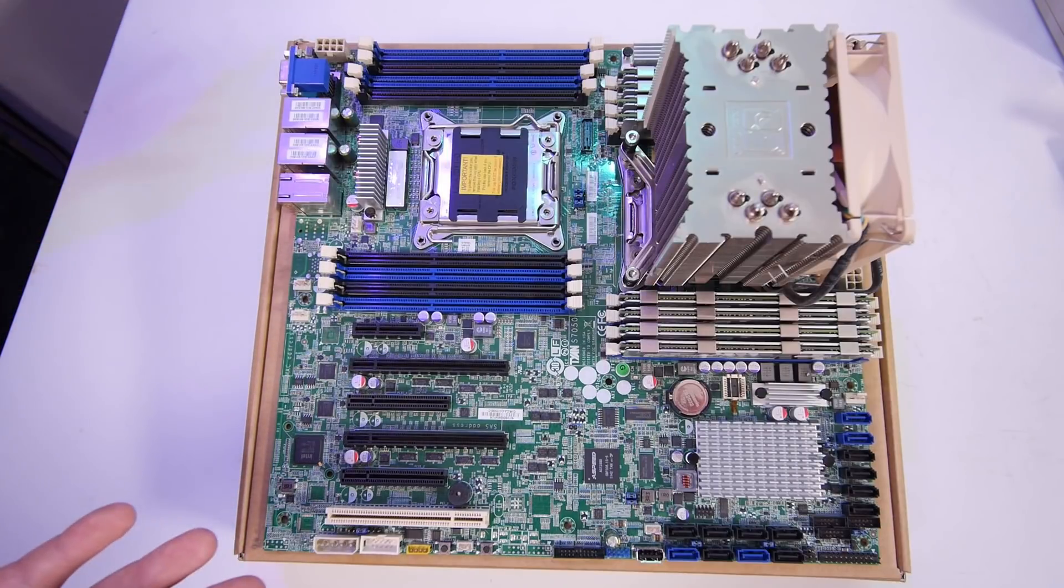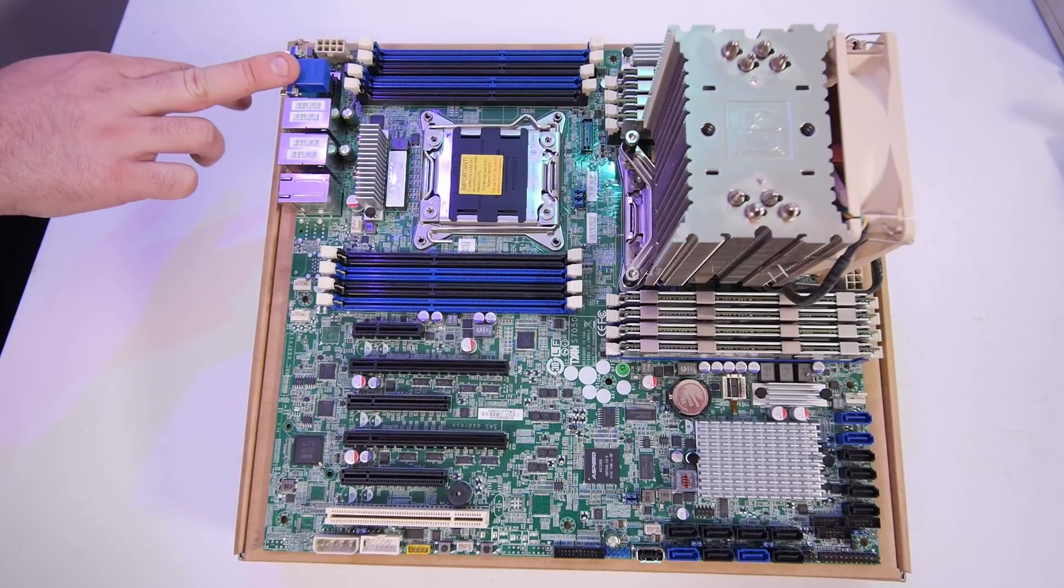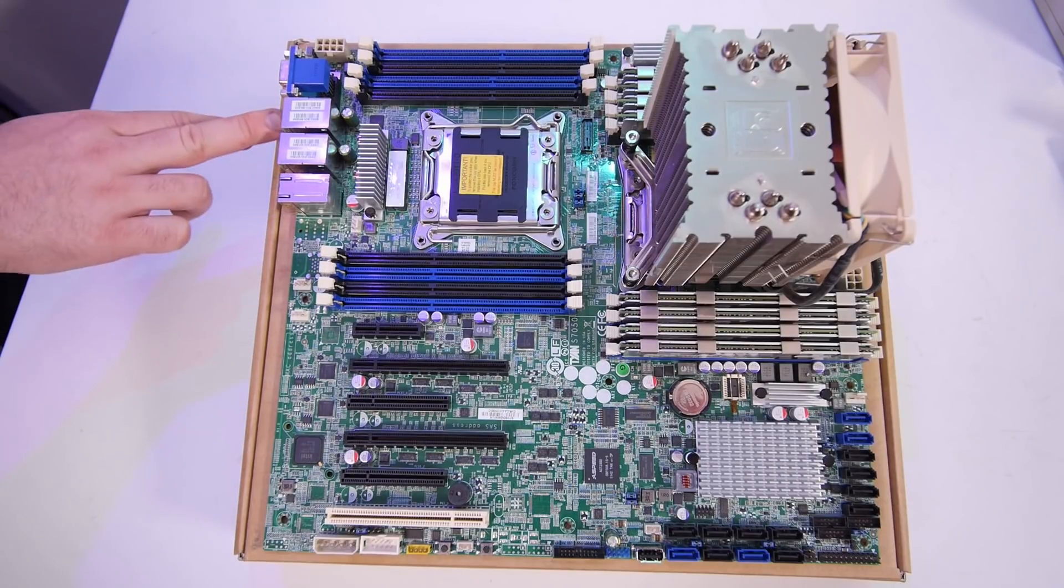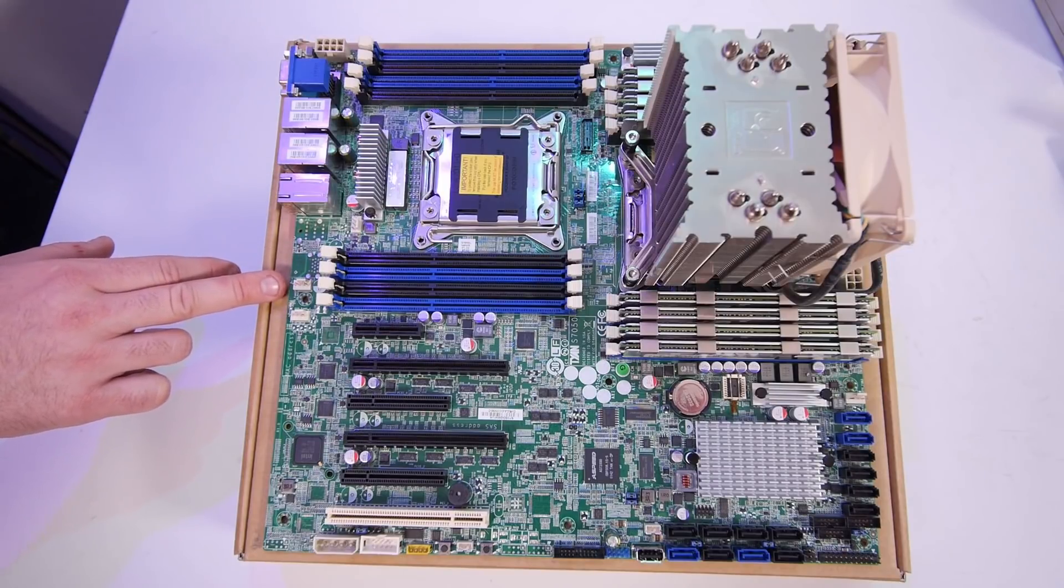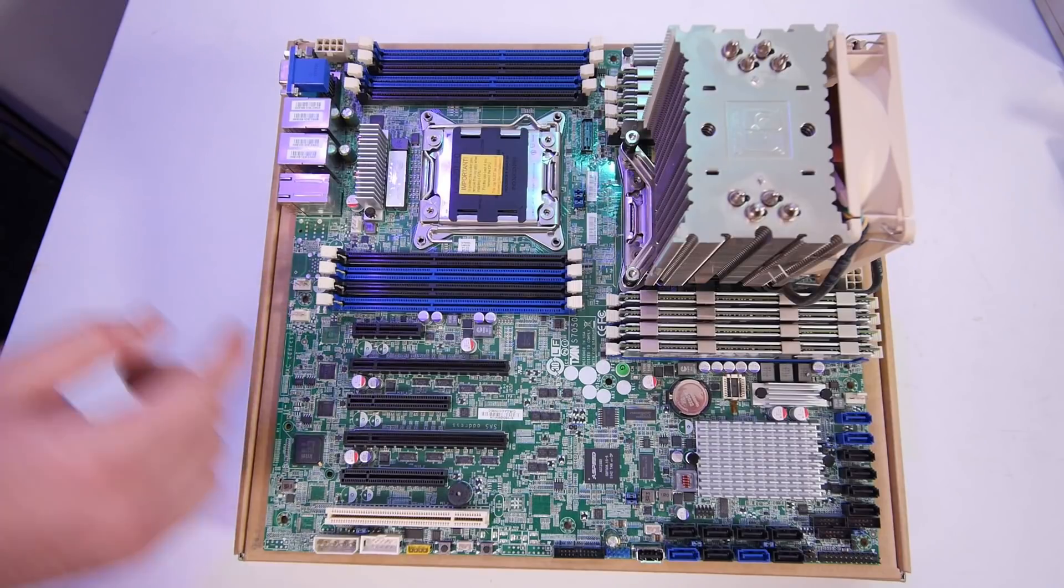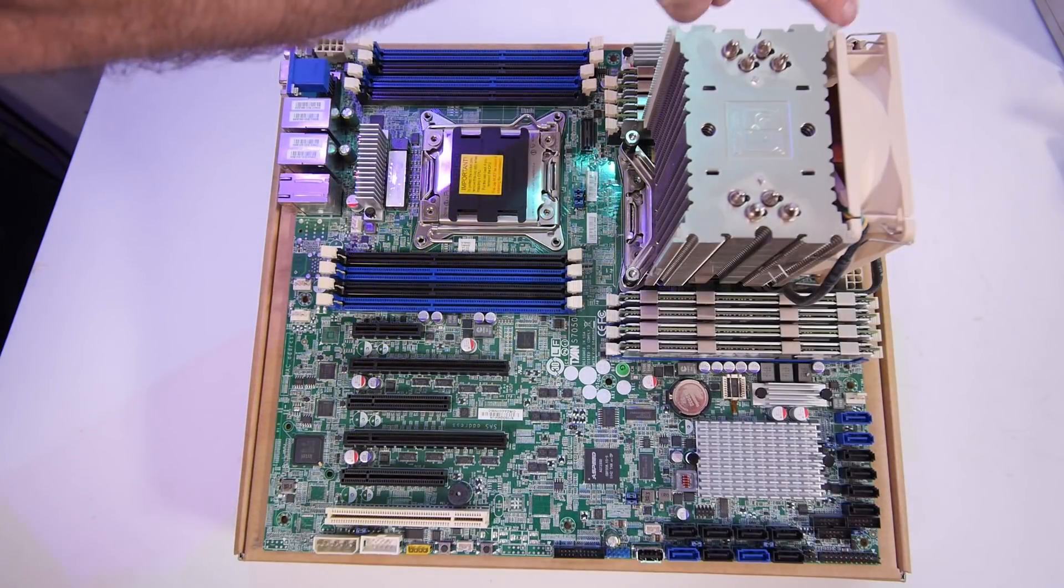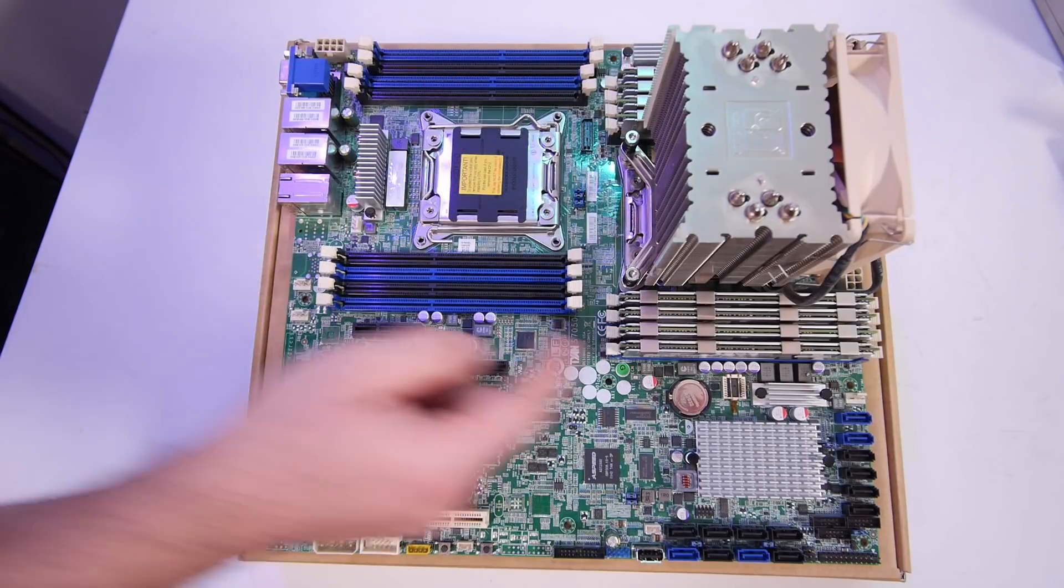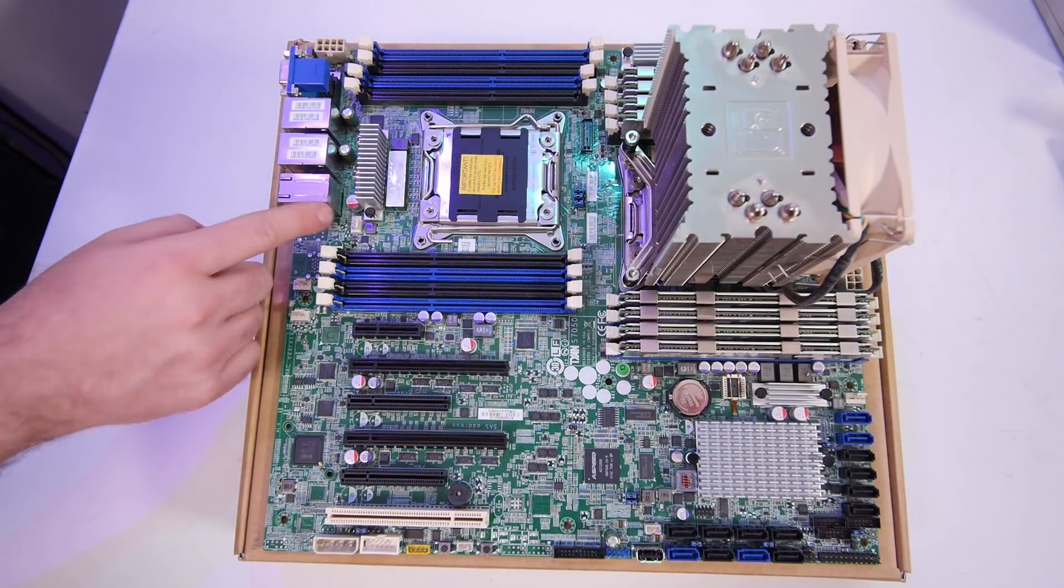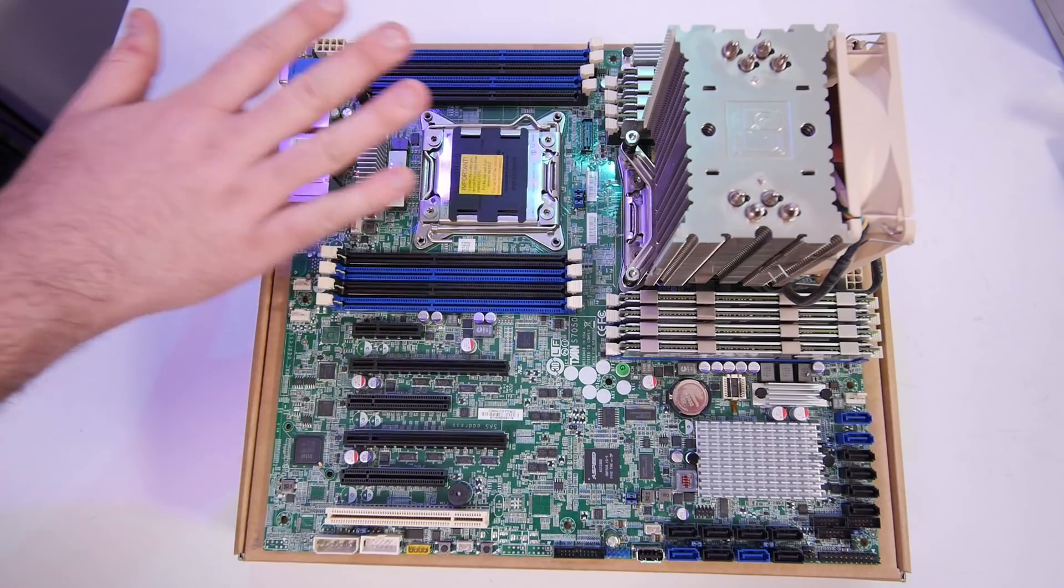Here we have a VGA, a COM port, quad gigabit LAN, quad USB ports. Here, fan headers for the rear fans, all PWM. And 3 fan headers for the front fans, all PWM. Per CPU socket also a 4-pin PWM, so we can really control the fans and the speed of the fans.